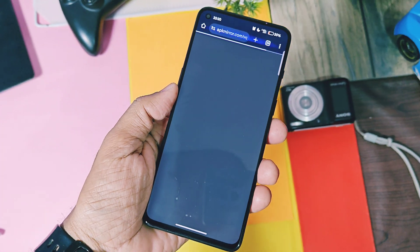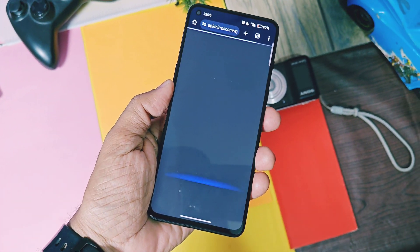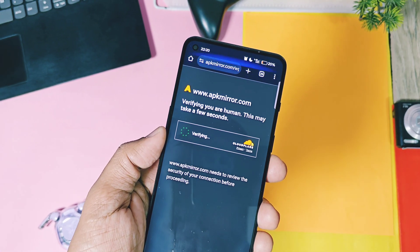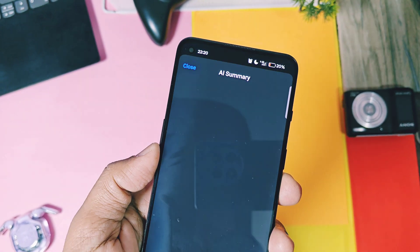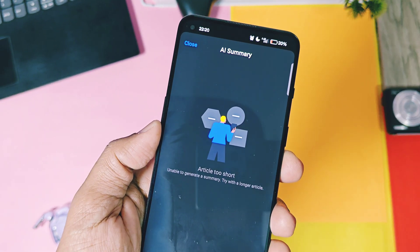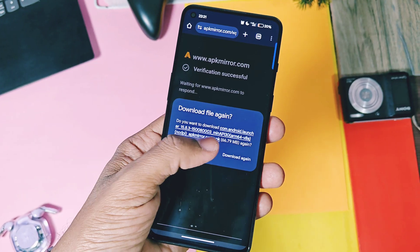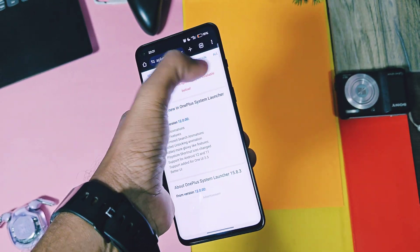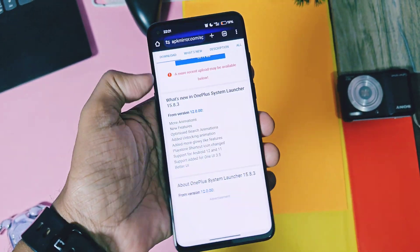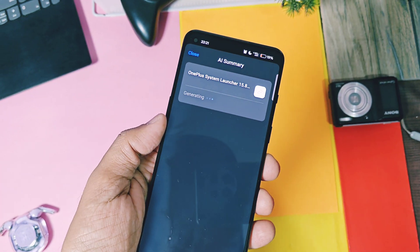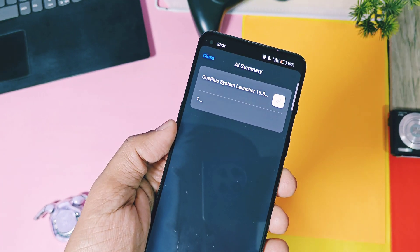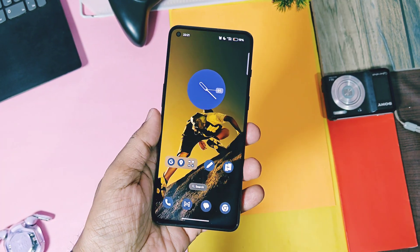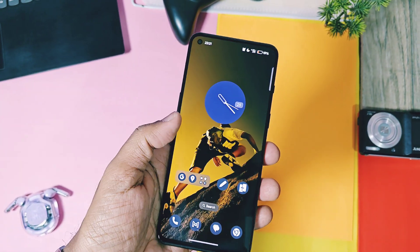The last question that may arise is how to roll back to the old OxygenOS 14 or 13, whichever version you want. For the 9RT, you can follow the iCard video link — in that video I've shown how you can flash the old Fastboot ROM on your device. That's the only way to roll back to the old version. I don't know what the rollback procedure will be for other devices like 8T, 9R, and 9 Pro.